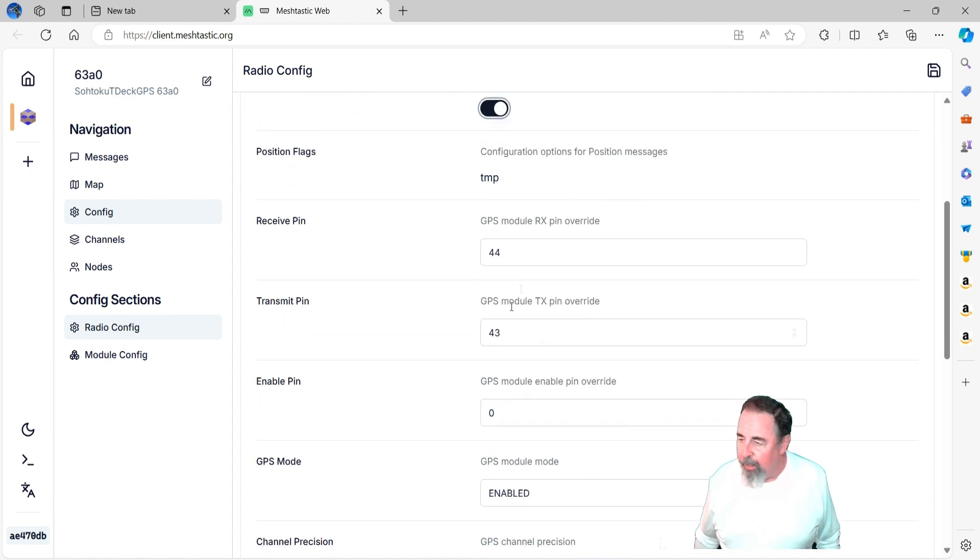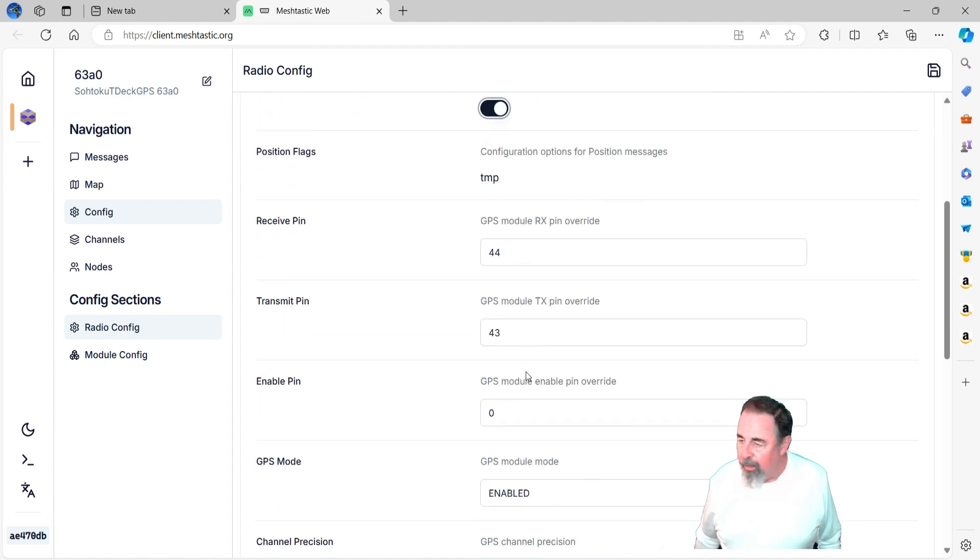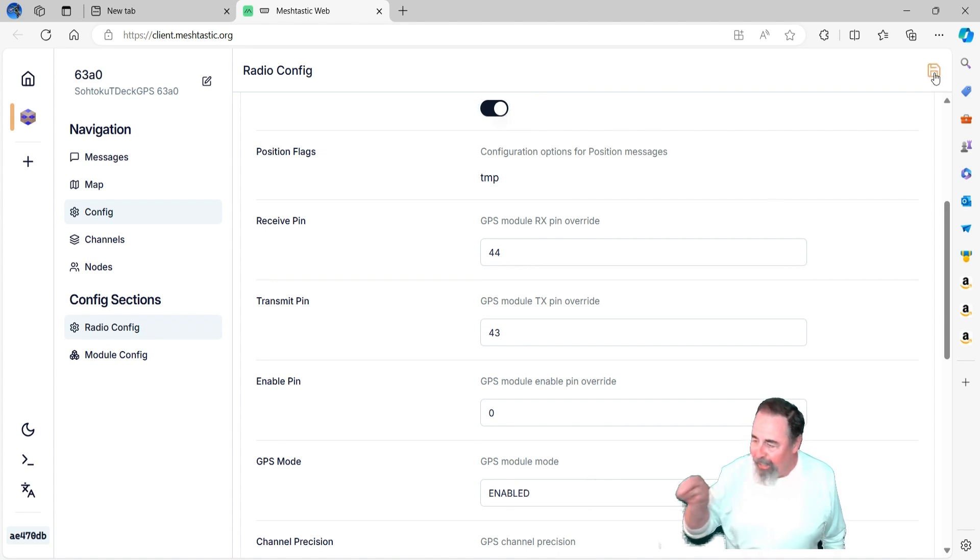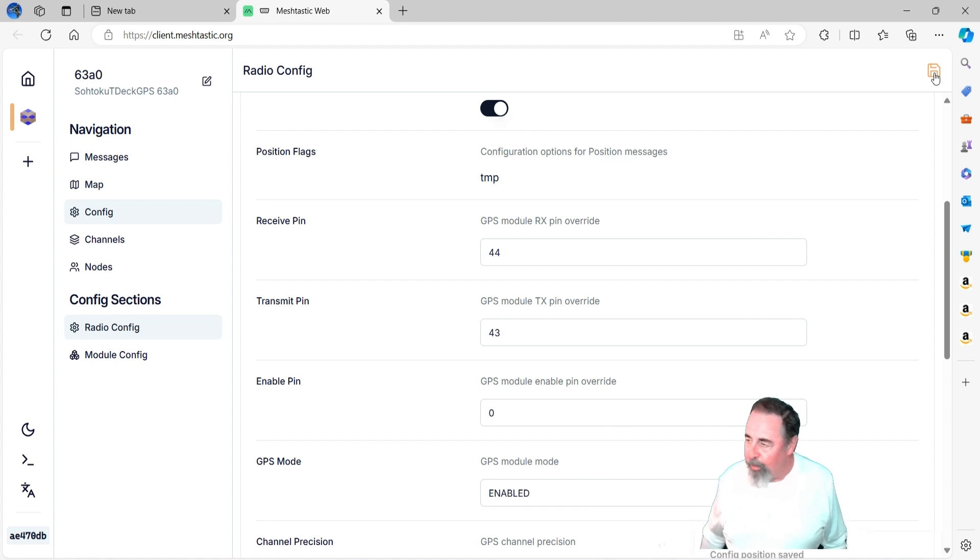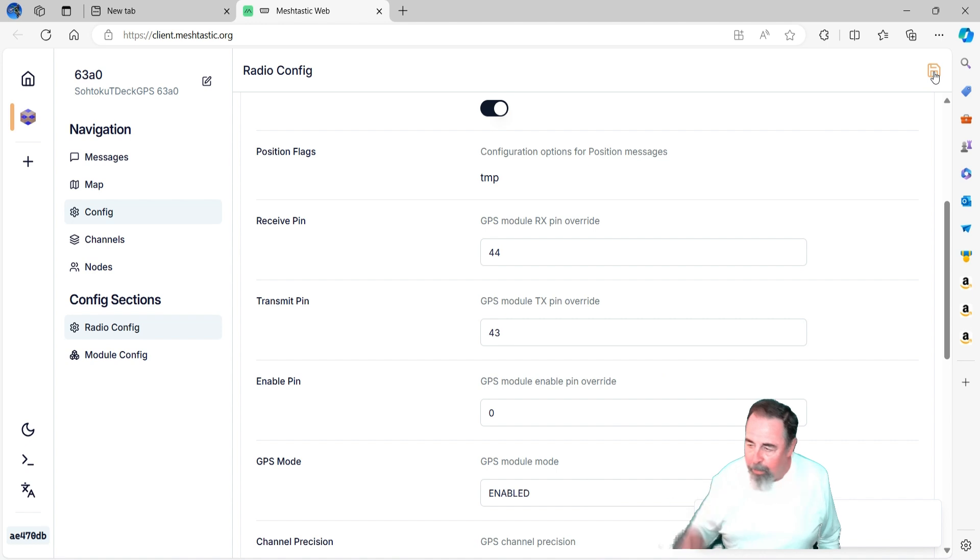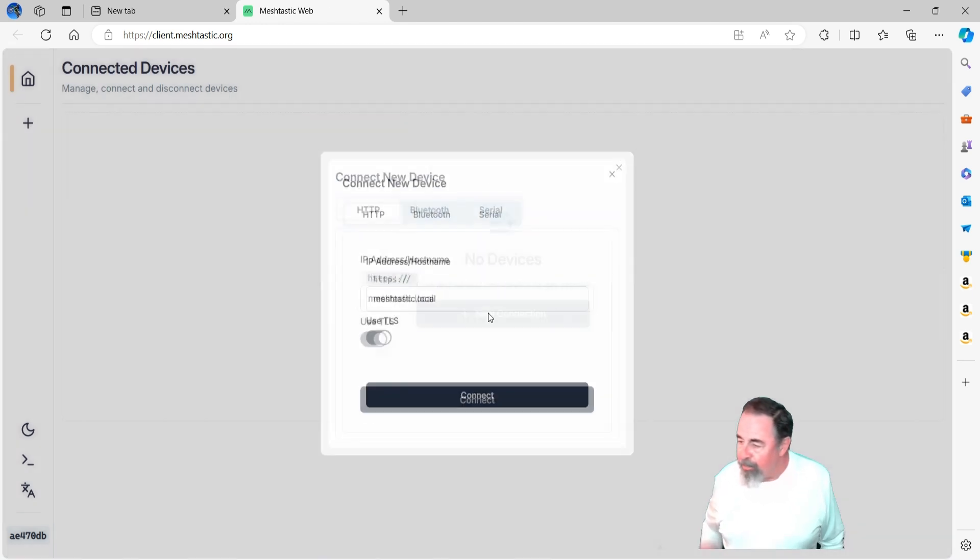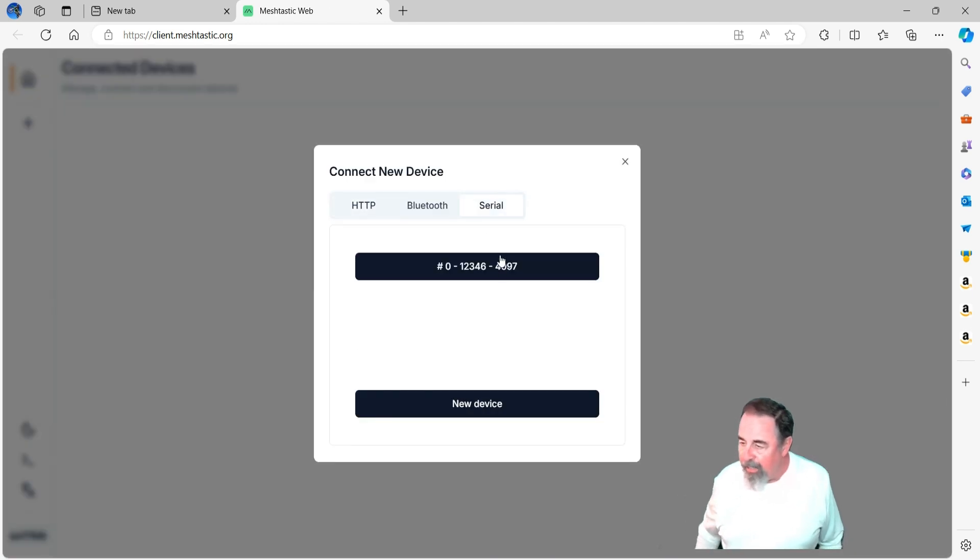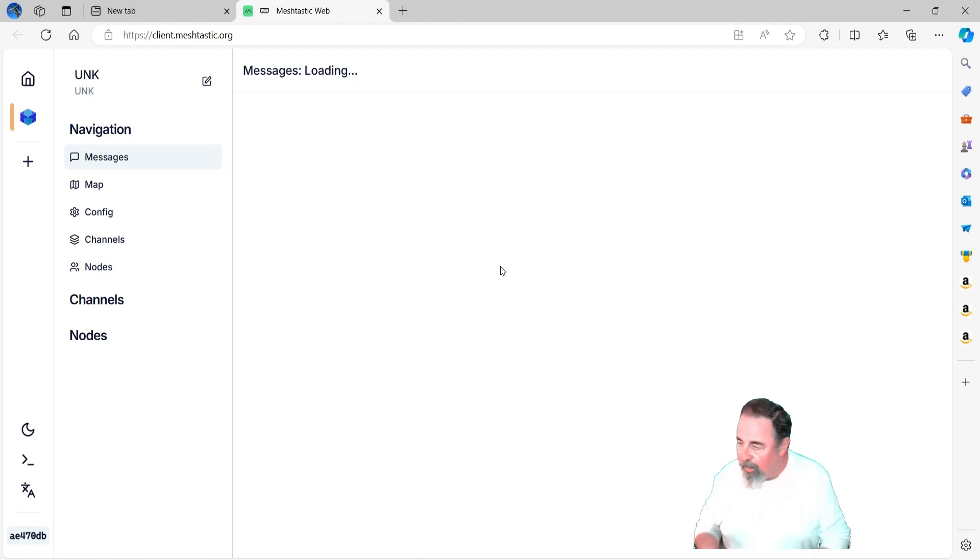Config, position. I keep dorking around with this GPS enabled switch, and it actually gets switched back off every time. Down at the bottom there where it says GPS mode, you want to set that to enable. You see I got receive pin 44, transmit pin 43. I've gone ahead and saved the configuration. That's going to reboot the device.